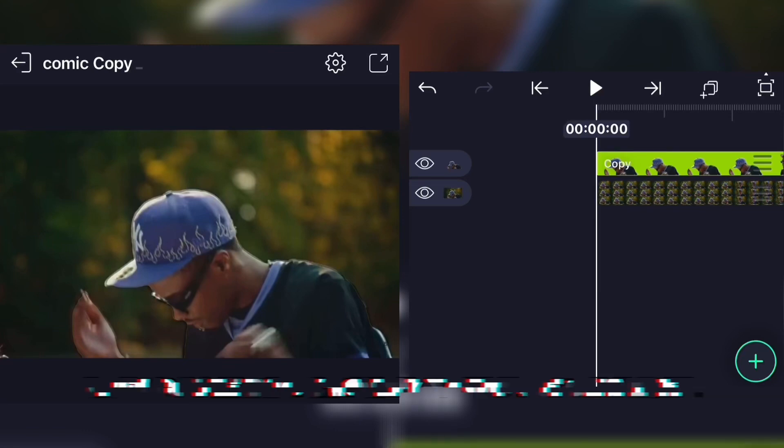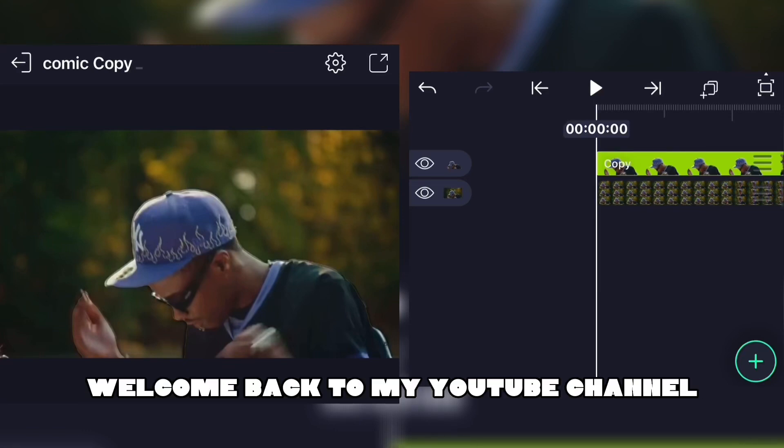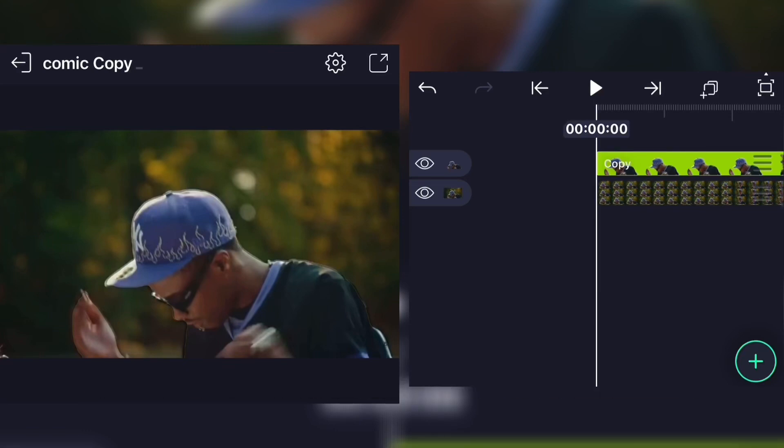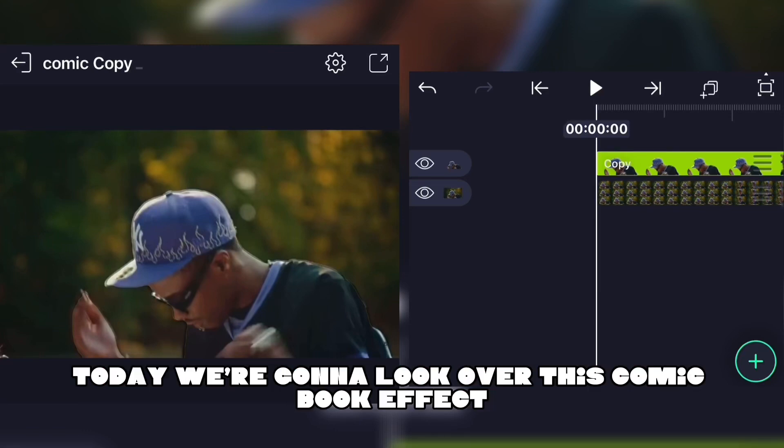Welcome back to my YouTube channel. Today we're gonna look over this comic book effect that you can do on the Highlight Motion, and I'm gonna show y'all how to do it. It's pretty easy and a quick effect to do.